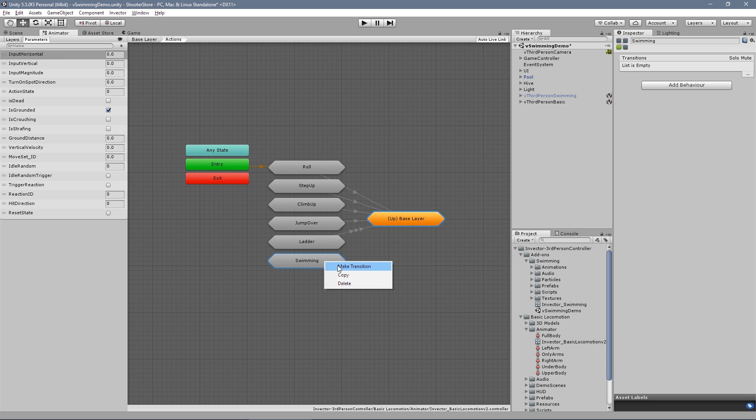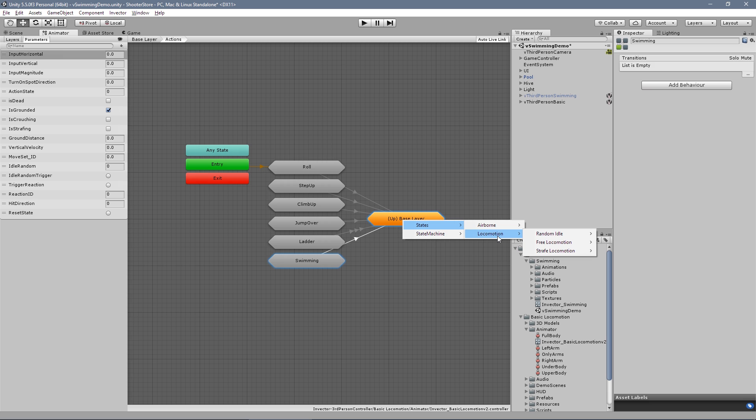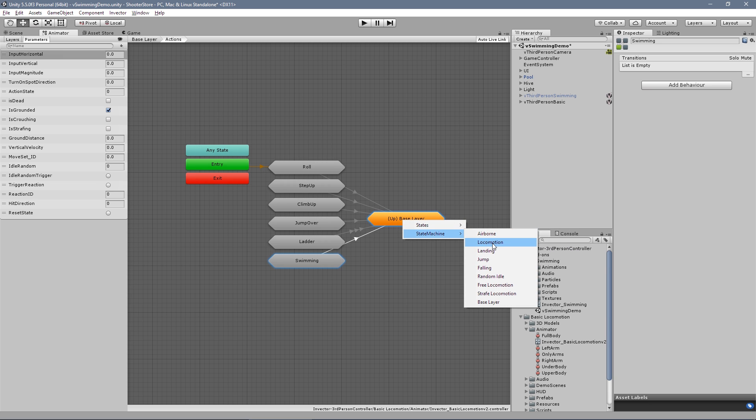We just need to make a transition so we can exit to another state. In this case, locomotion will be fine.